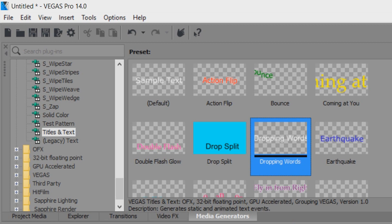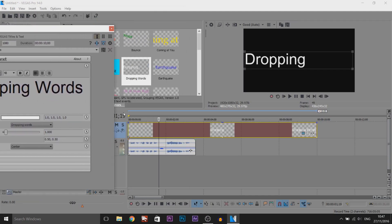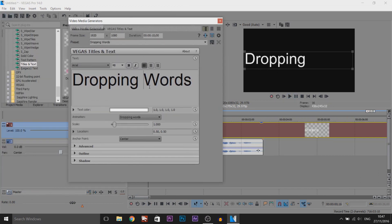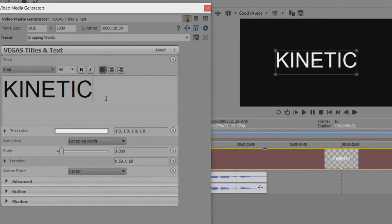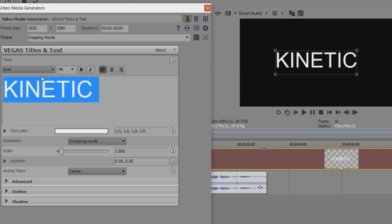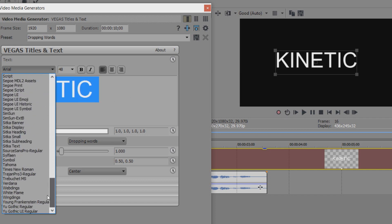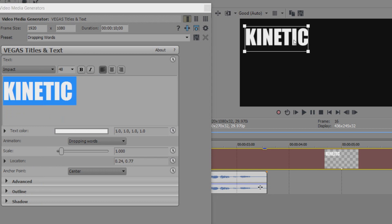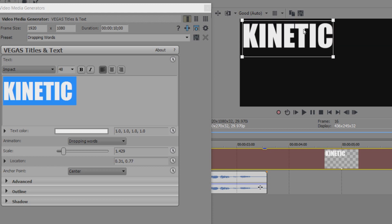I'm just going to drag and drop this right at the start. Simply what we have to do is play through and listen to the words I say. So my first word is kinetic. I'm going to come here and type in kinetic - I'm going to do all this in capitals, of course you don't have to. I'm going to press Control A and change the text to a font I like. I'm going to use Impact for this and position it and put it a bit bigger.